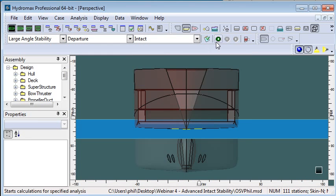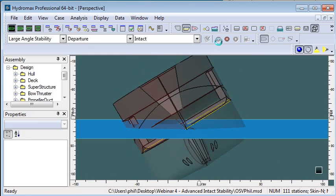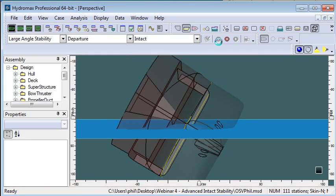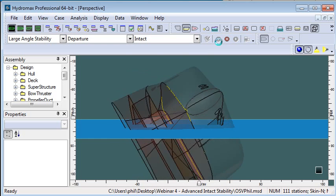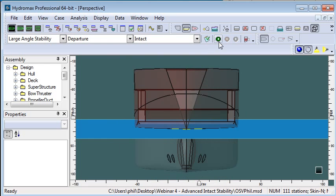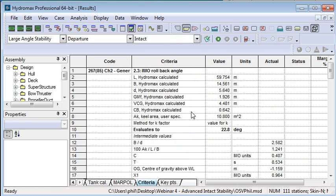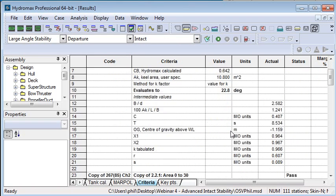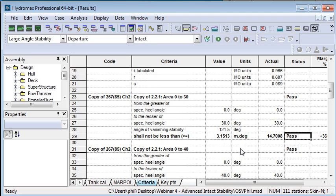Now when we carry out a large angle stability criteria any of those check criterias will be checked while we're doing our large angle stability and when I go to my results window I can see the results of the stability but if I go to the criteria results window I can see the results of all of the criteria checks. So as I scroll through this list here we'll see the specific criteria that I copied and the resulting values and the pass or fail status of each of those criteria.